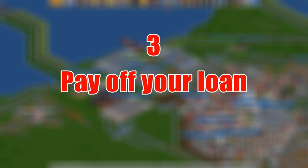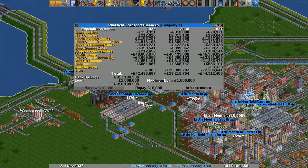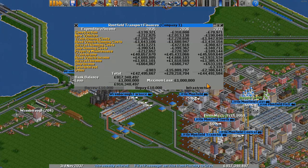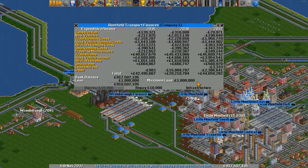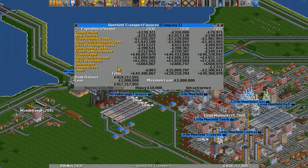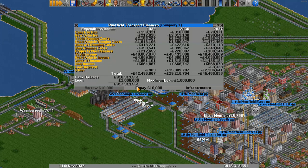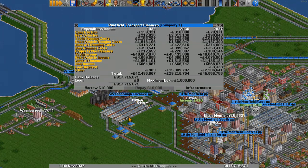Number 3: Pay off your loan. In your company finances you can see your loan - in fact you start the game with a loan already taken out. People often increase this loan to build their transport empire, but the loan costs you interest at regular intervals. It's a good idea to pay it off whenever you can to avoid those extra costs. You can click Repay multiple times or Control-click it to repay the whole lot at once.